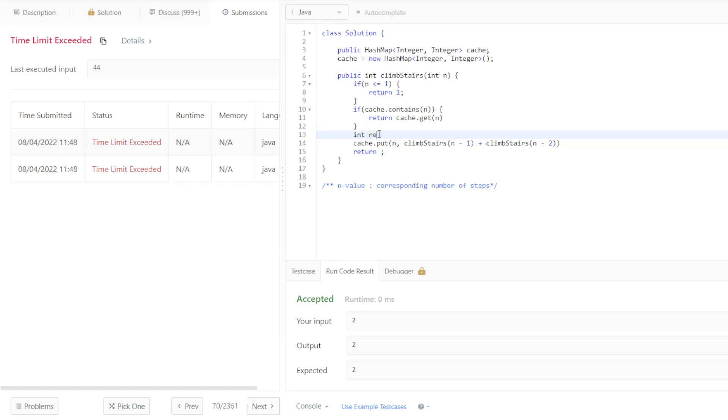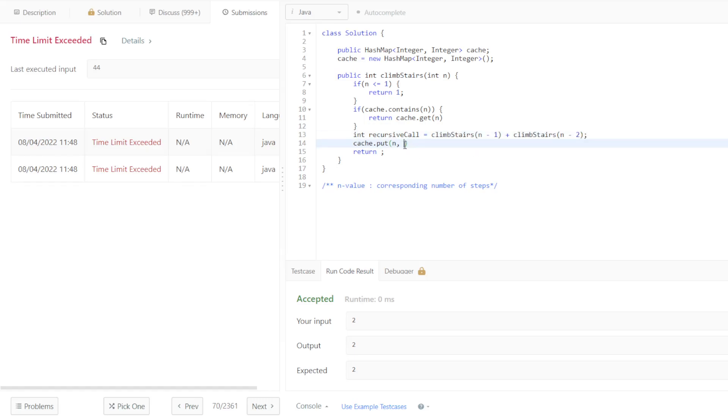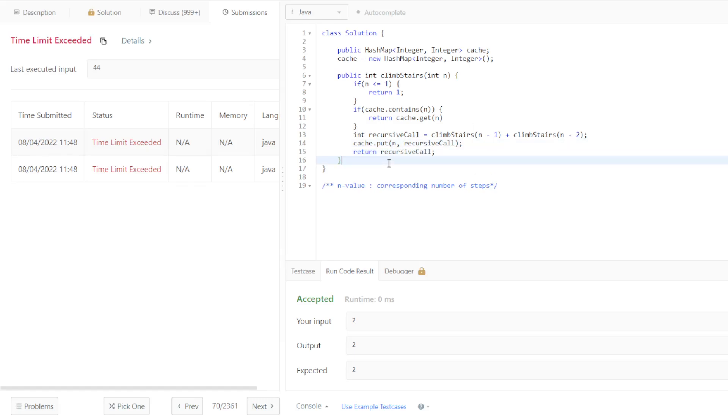Int recursive call is going to be equal to this right here. We're going to pass in recursive call, and we're also going to return recursive call. Not sure if this, because I know we have to have some sort of return statement here.